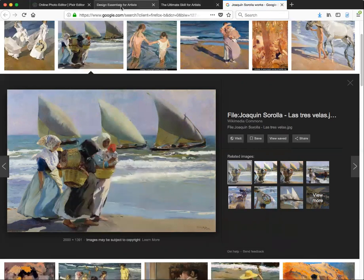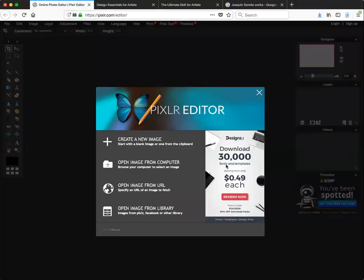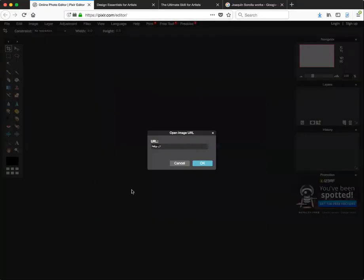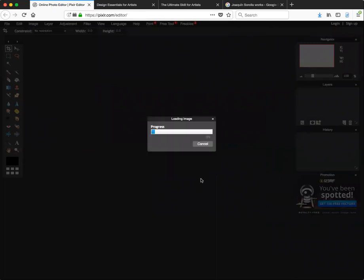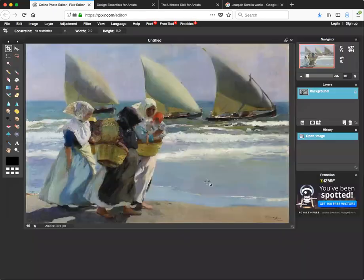Now if we come back to the editor, one of the options is to open the image from URL — paste it in there, hit OK, and now it brings the image in for you very nicely.